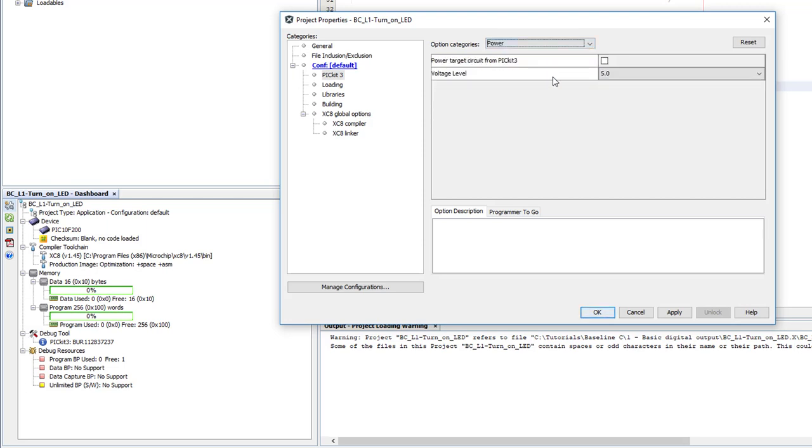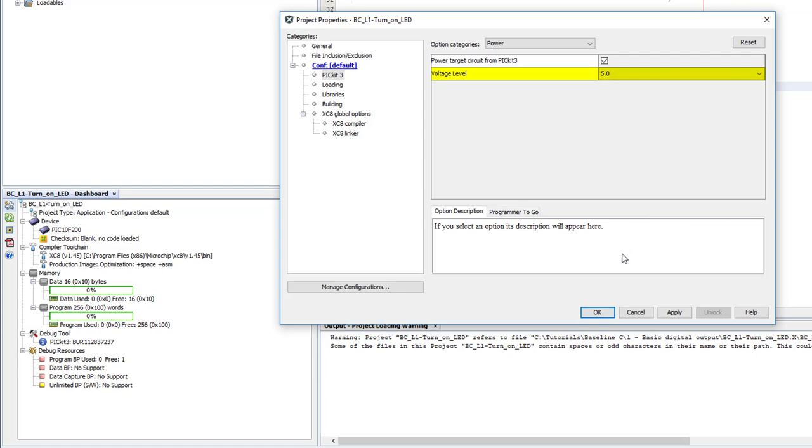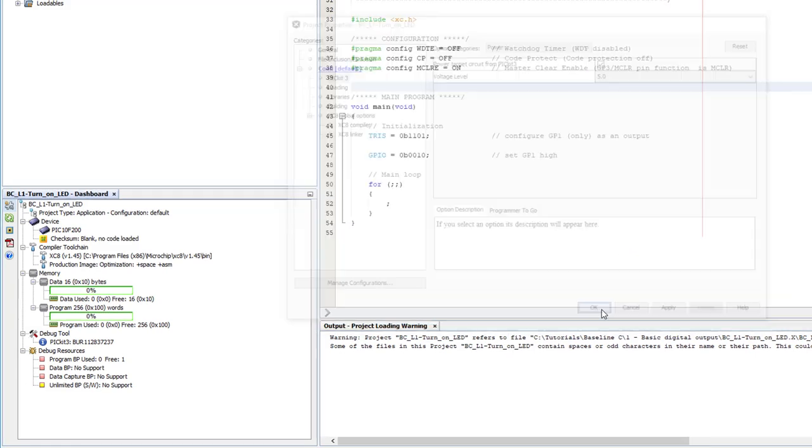We want the PICkit 3 to supply power, so select PICkit 3 in the Category tree, then the Power Options. We want to power the target circuit, so I'll select that. And 5V should be fine, so I won't change the voltage. But you'll see later that selecting a slightly lower voltage here would have been better.